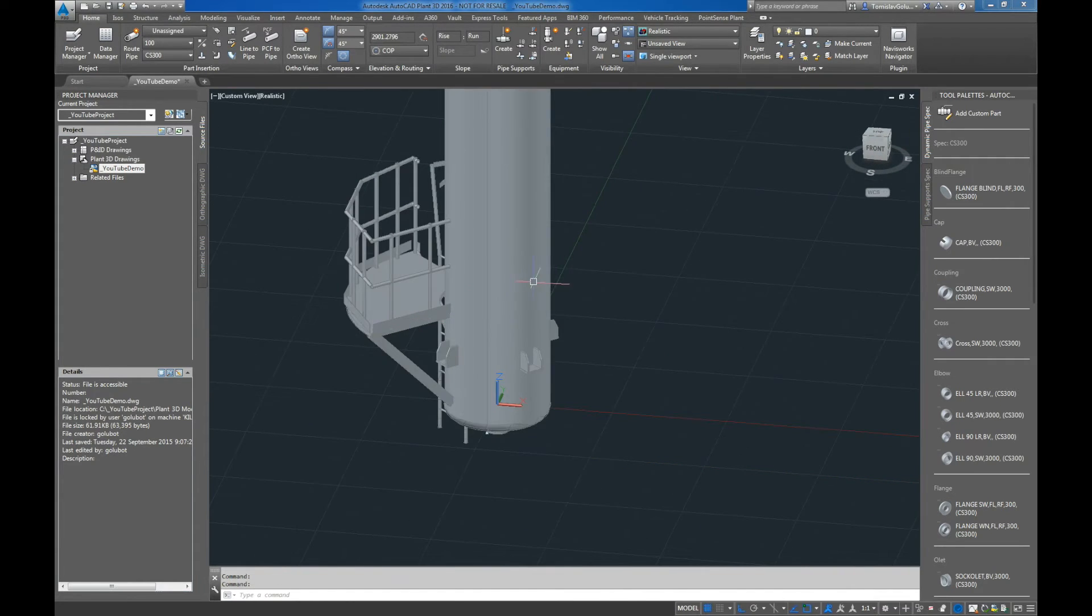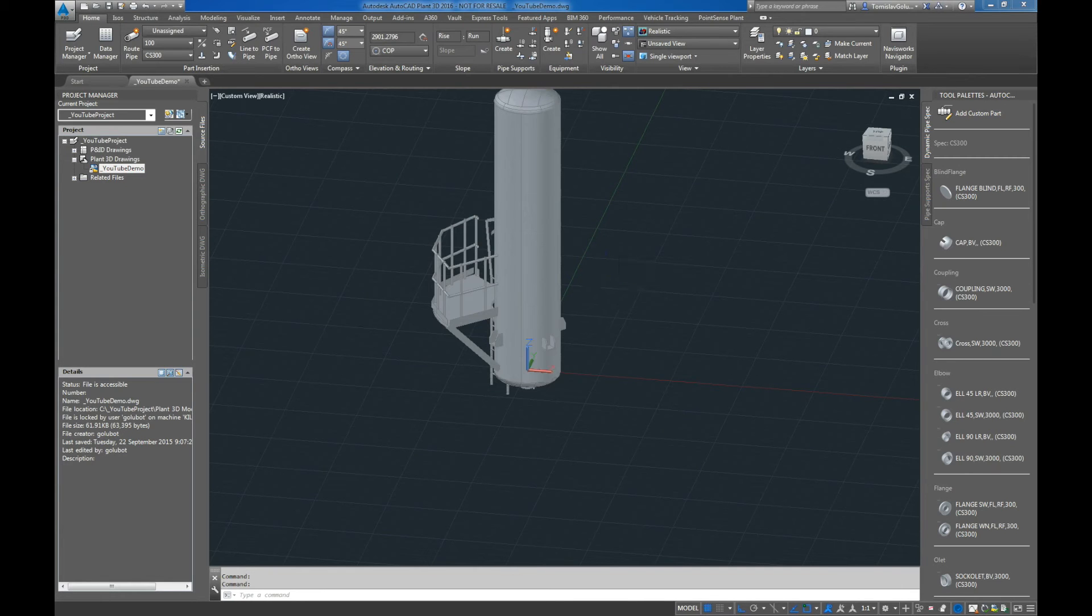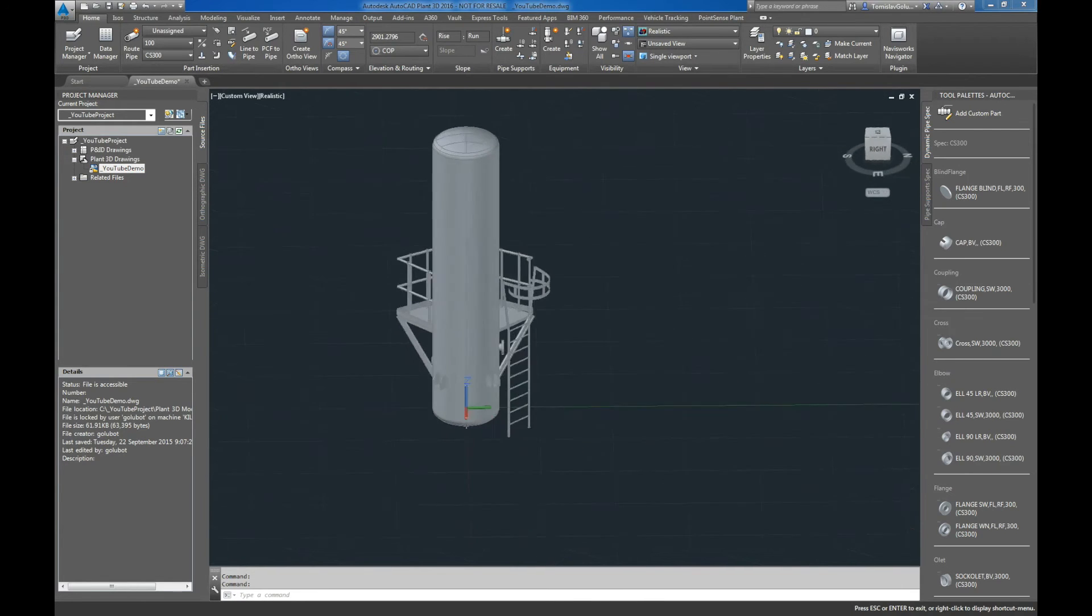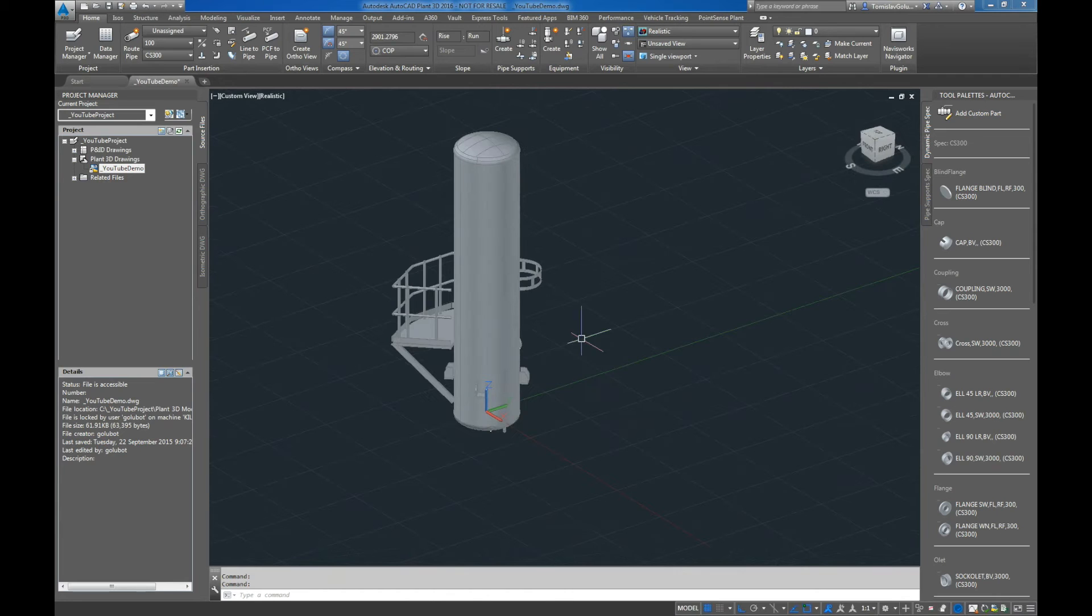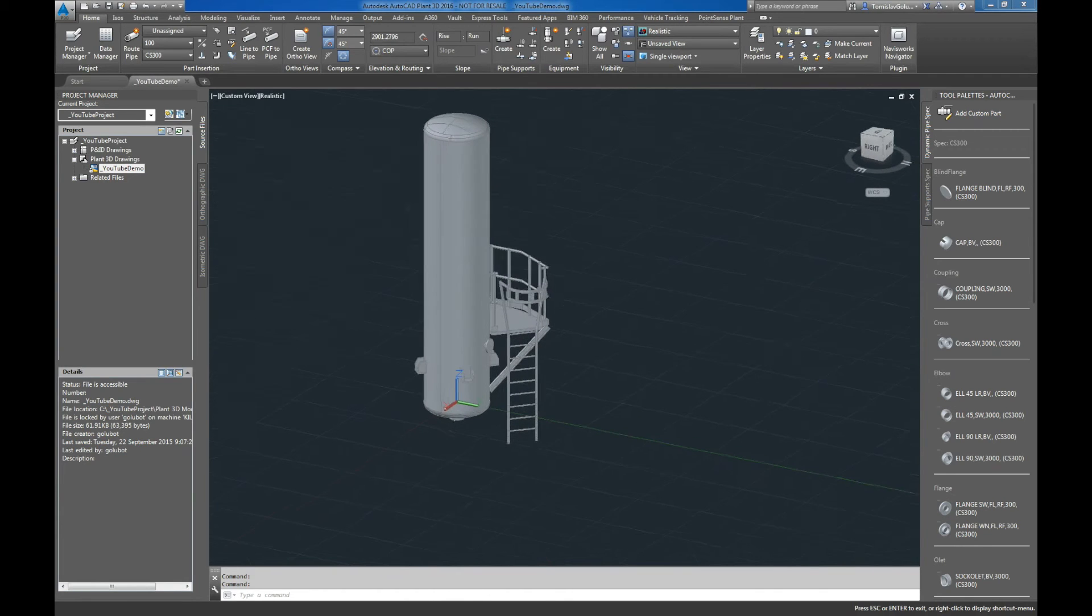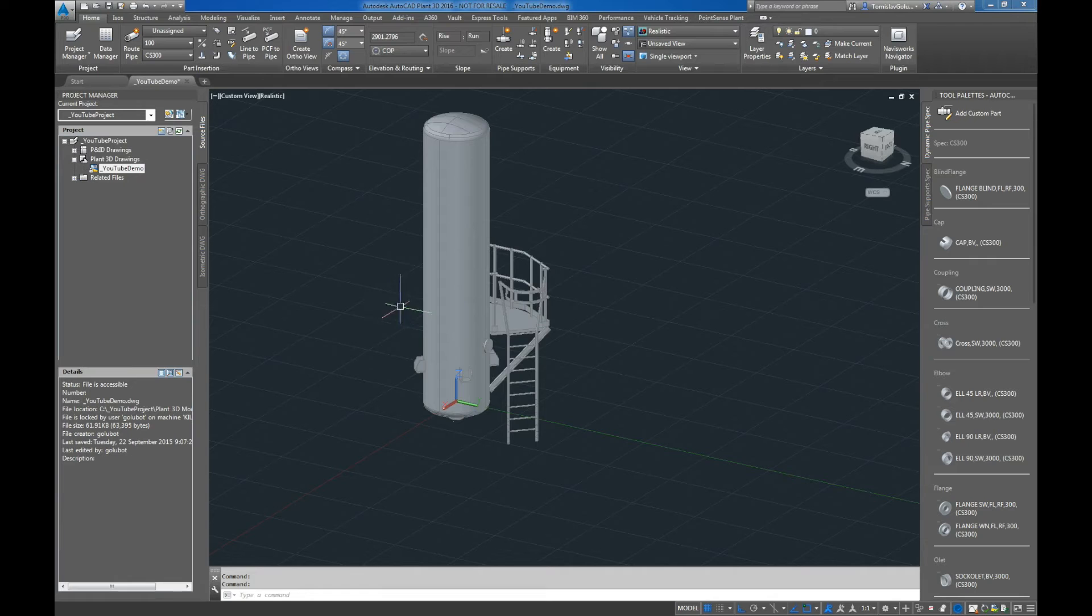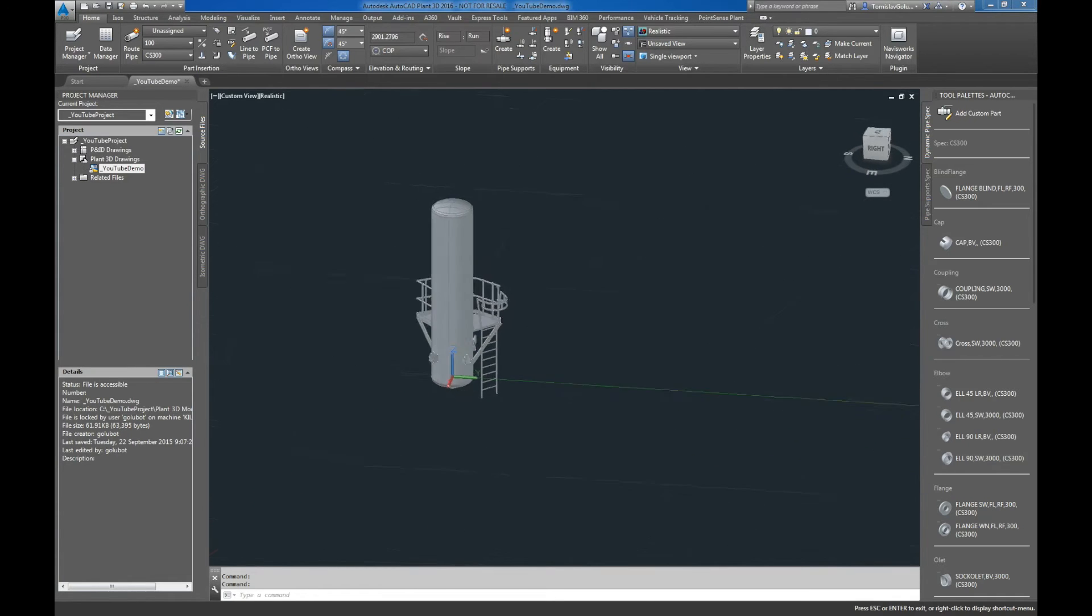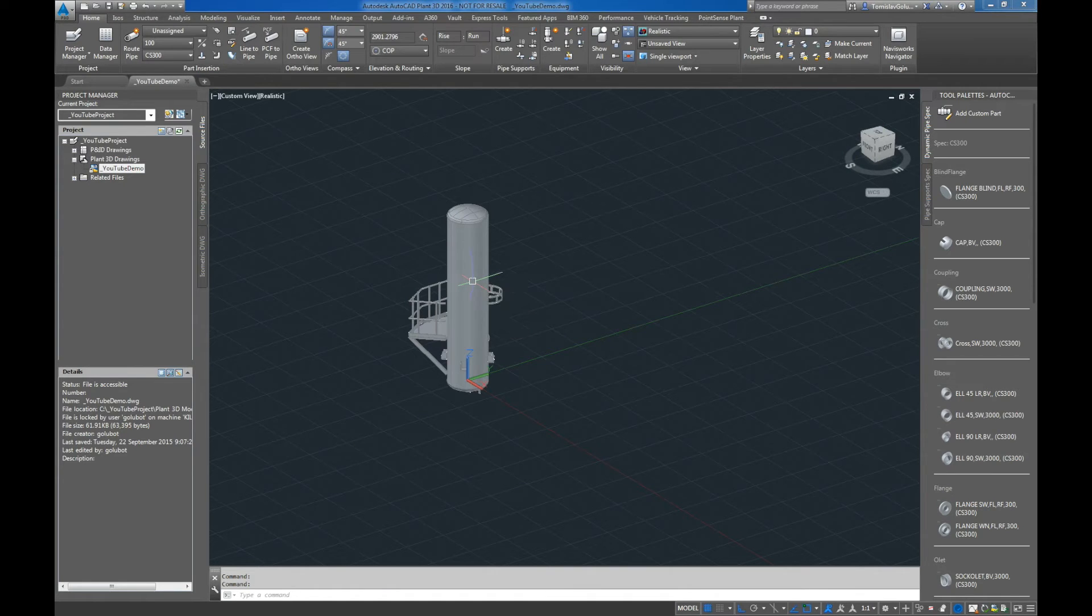So when I click on create, we'll come into Plant and there we have our platform and lugs. I guess it just saves us from having to model these types of things in AutoCAD or even using the plant steel commands to attach objects to the equipment. We can just do that straight out of the box using the equipment dialog box there to add these as part of the equipment.